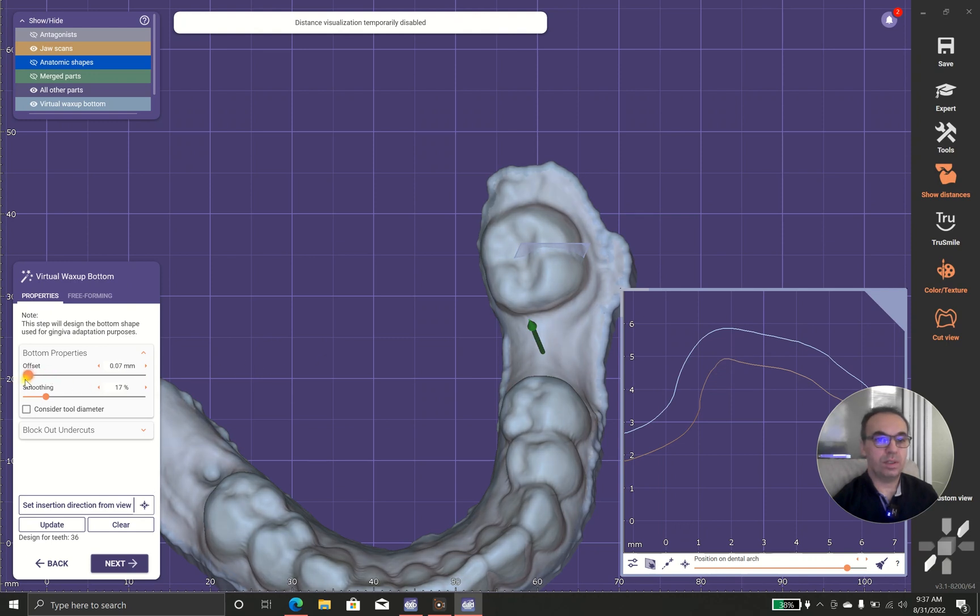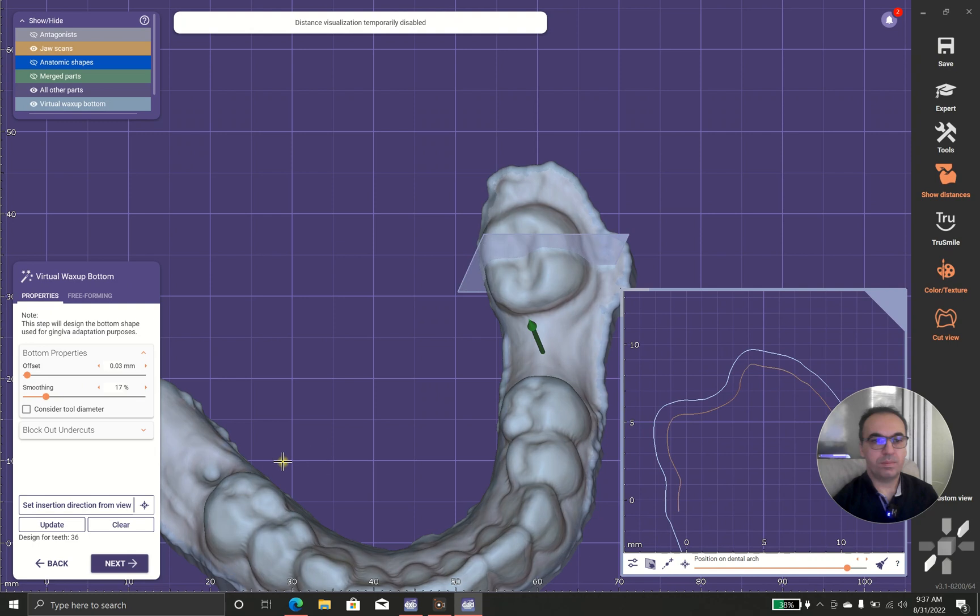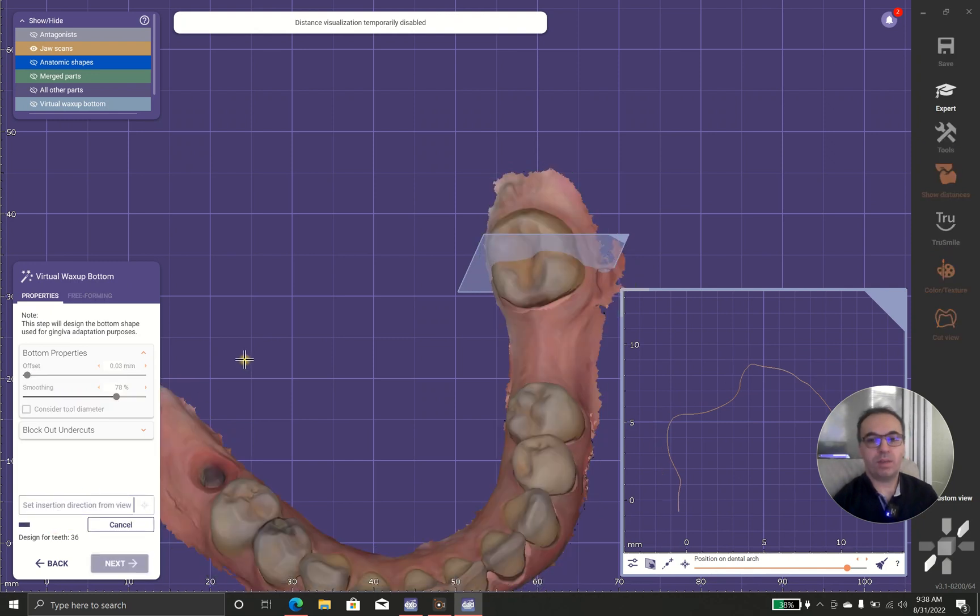And what if I do the smoothing? Look at these indentations and look what happens in case I increase the smoothing.